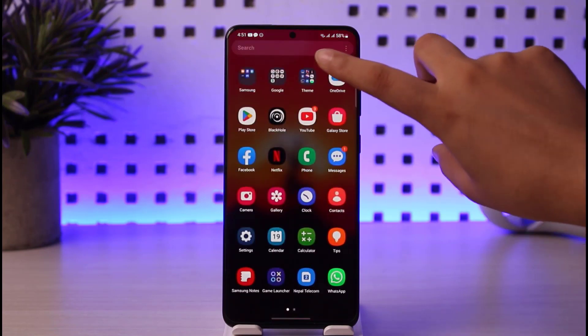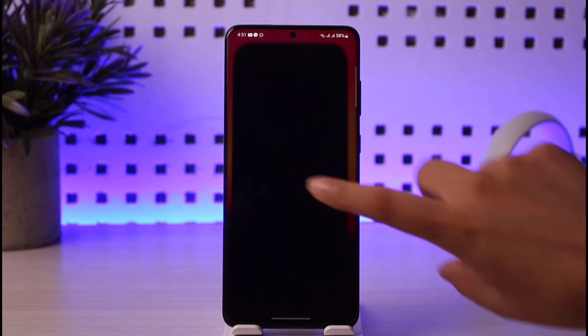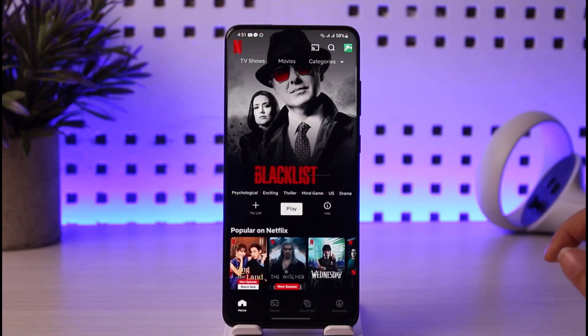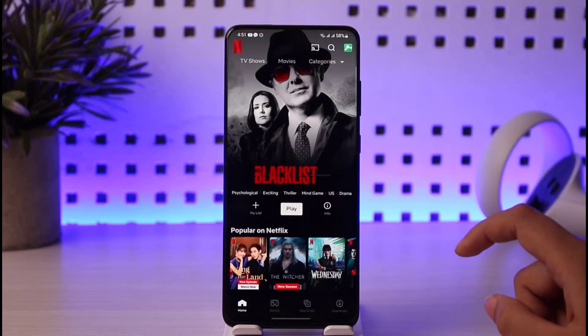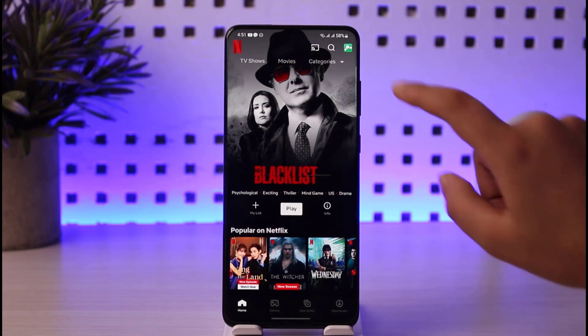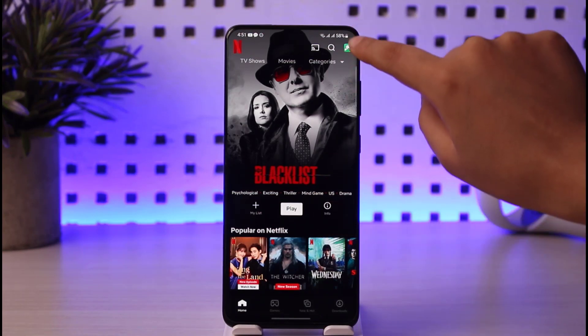Go ahead and open the Netflix app on your mobile phone. Once your Netflix app is open, it's basically going to look like this.